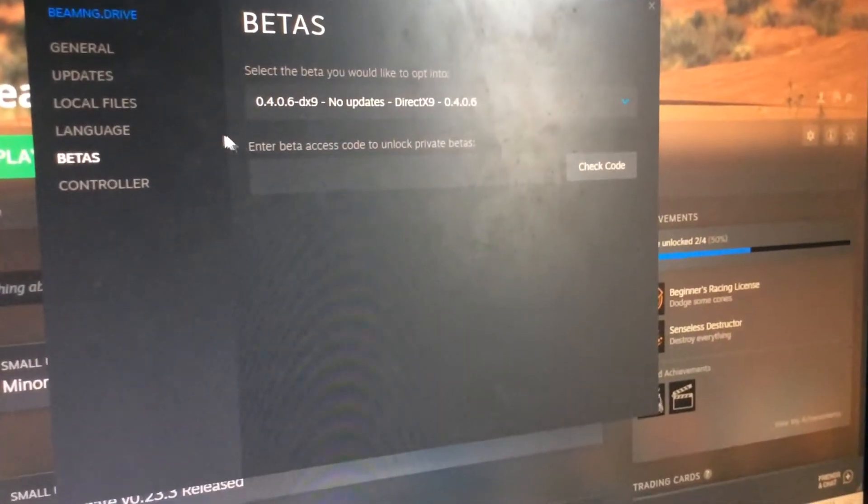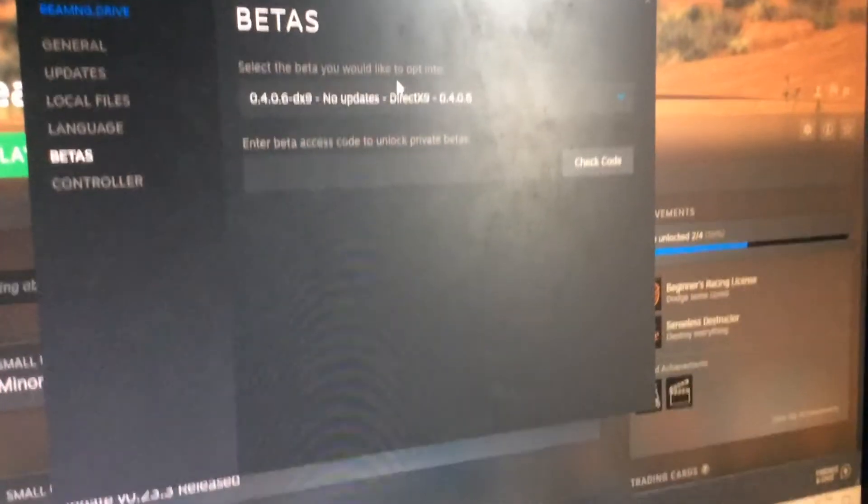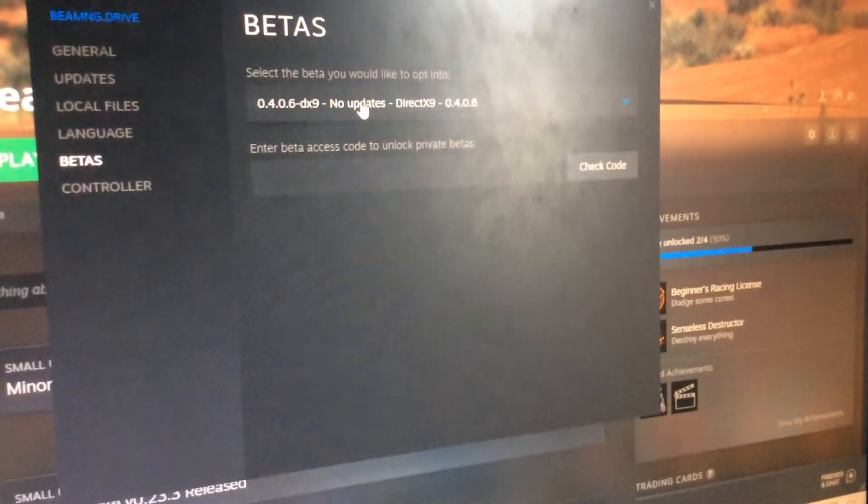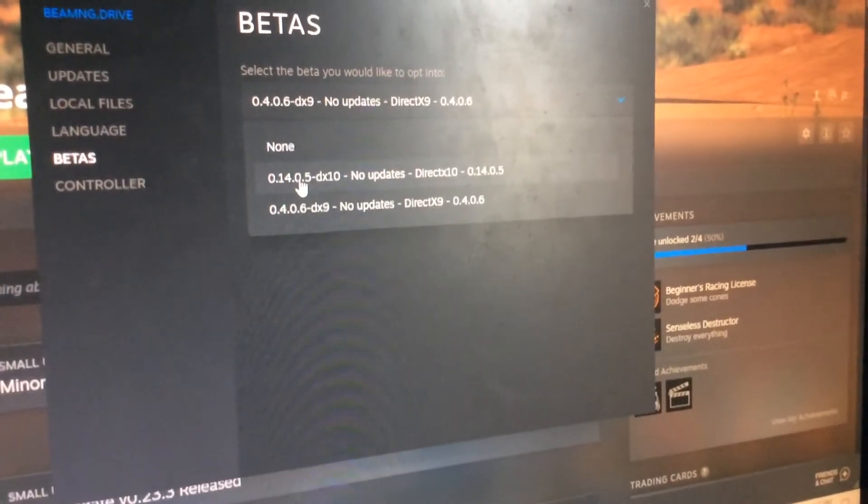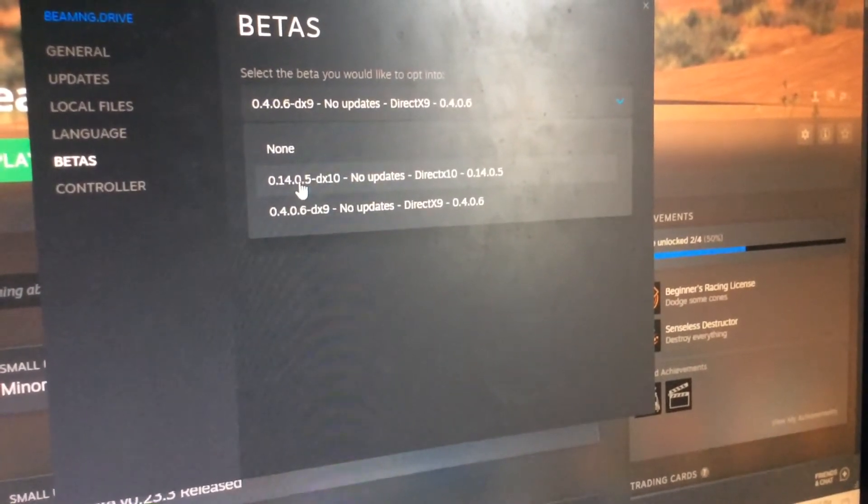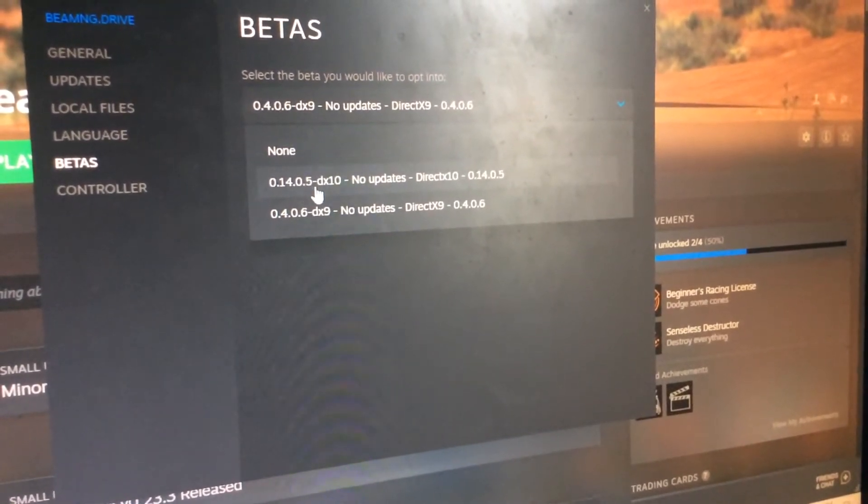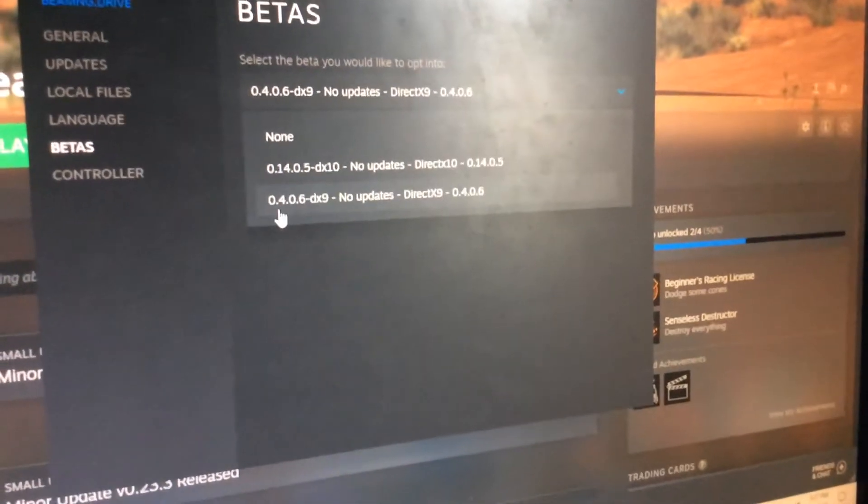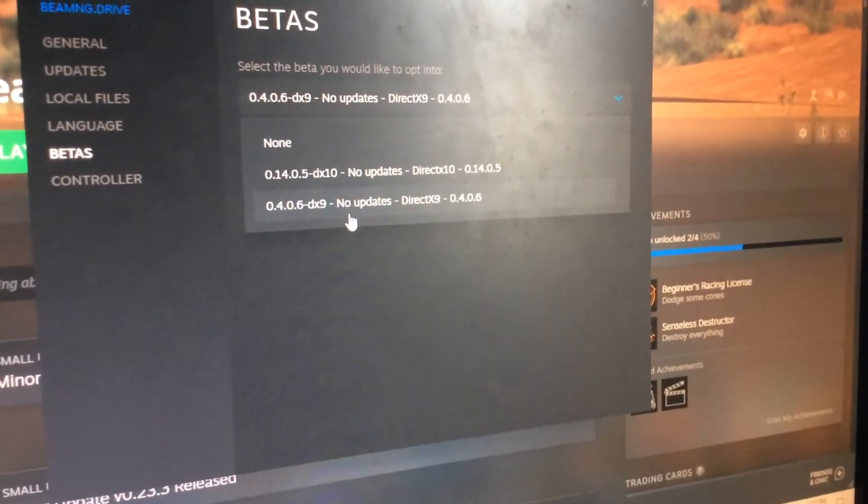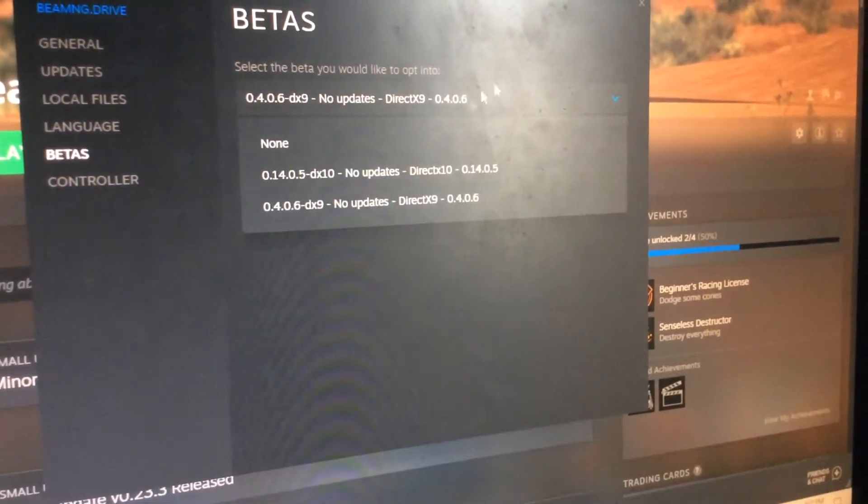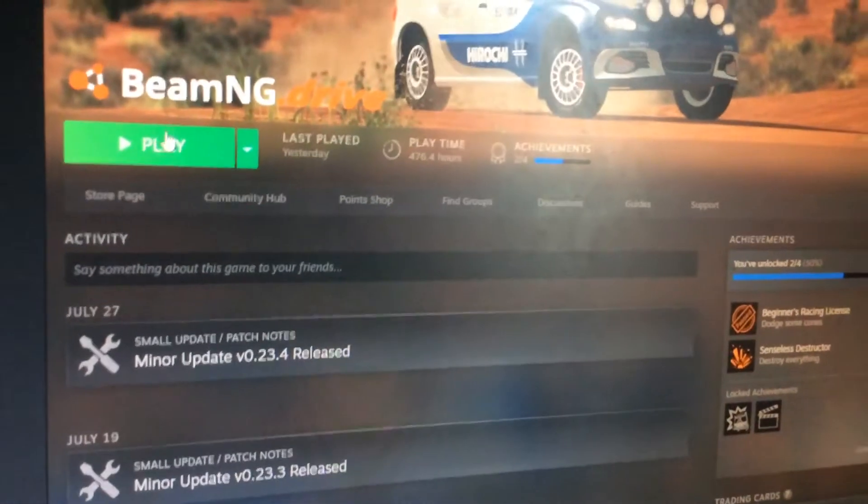And then, I mean, I don't know how you get beta access codes, but you can go to 1405 or 406. I have the 06 selected.